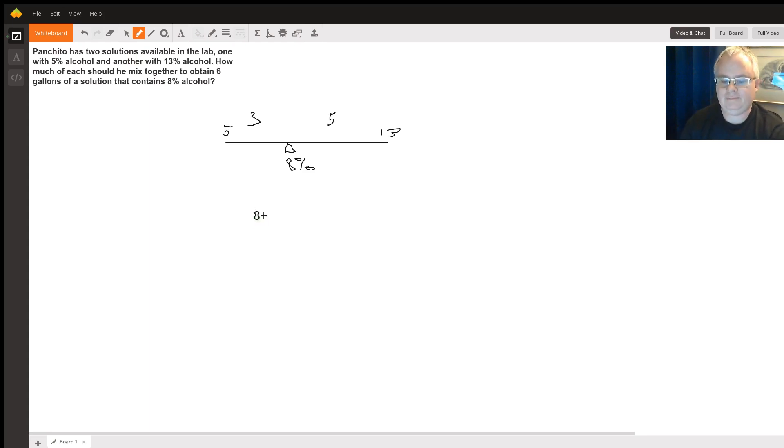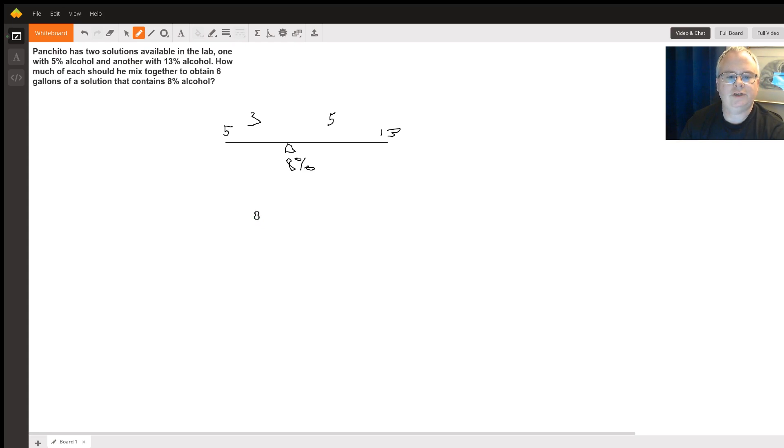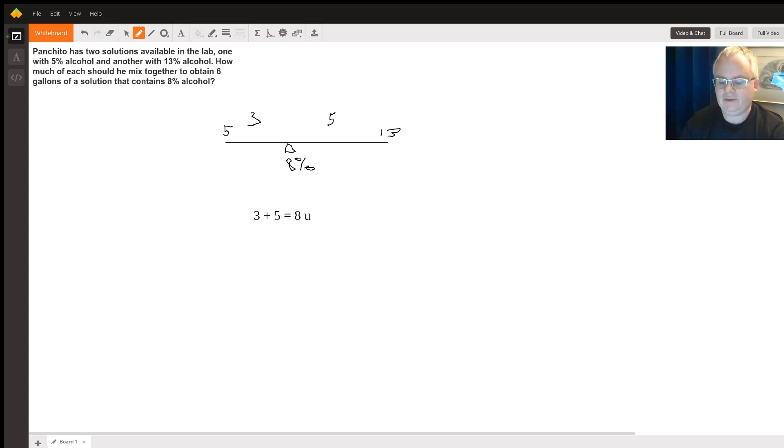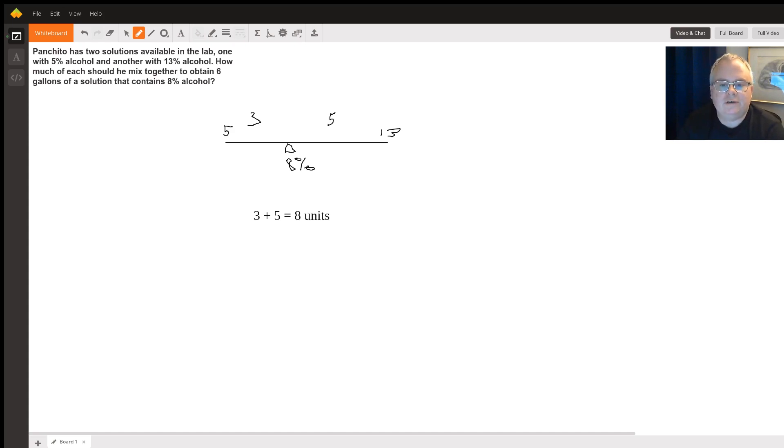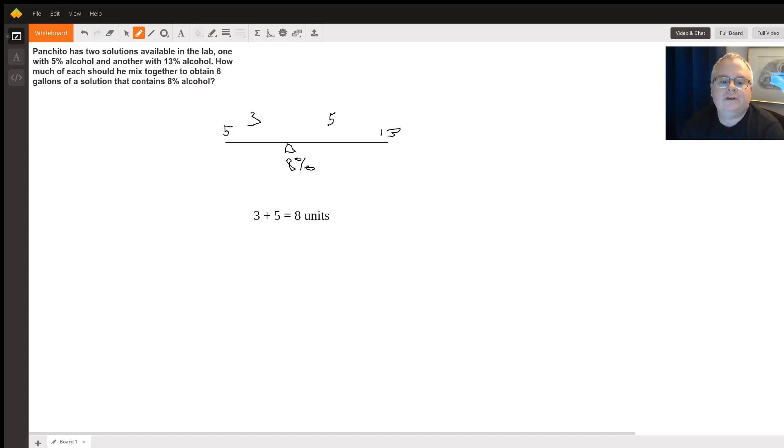Eight plus five is... oh sorry, 3 plus 5 is 8 units. So for every 3 units of 13% solution, we're going to need 5 units of 5% solution.